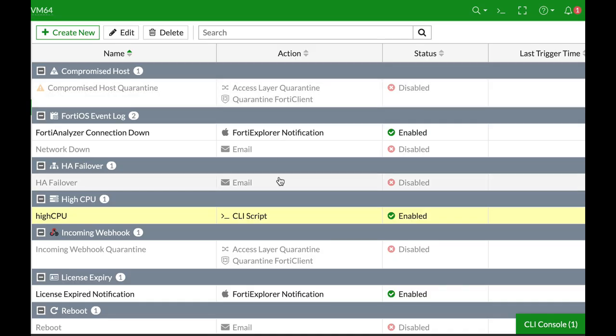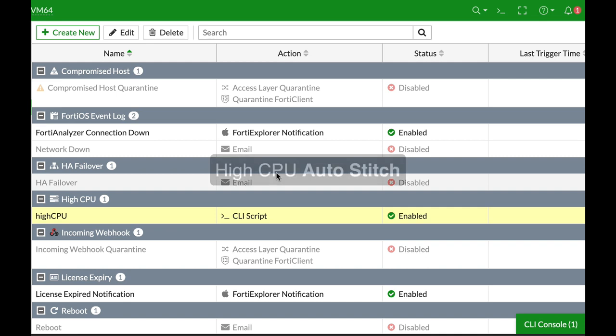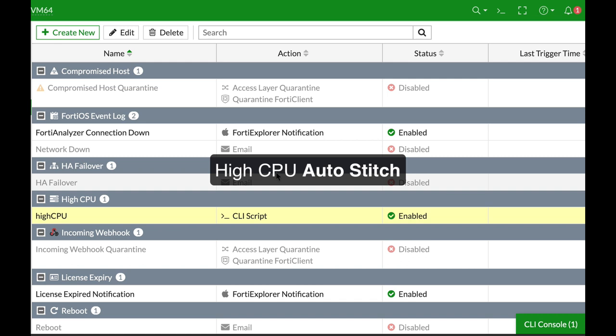Creating an automation stitch for that particular purpose, that is high CPU, can only be done using the command line and it is a bit long since we are actually debugging. We're using debug information to get all the information from our FortiGate and then send it through our email.